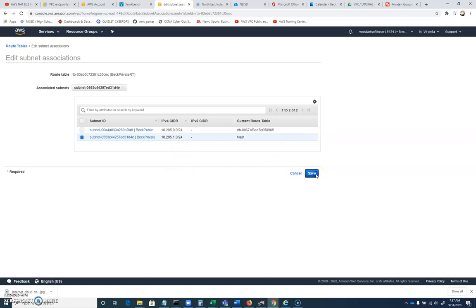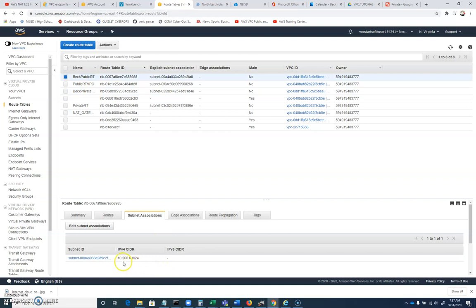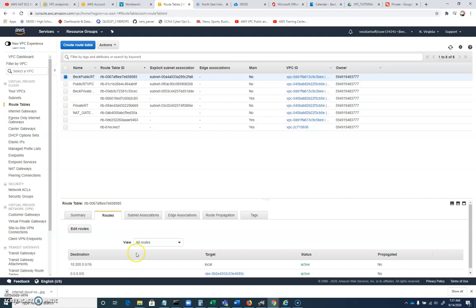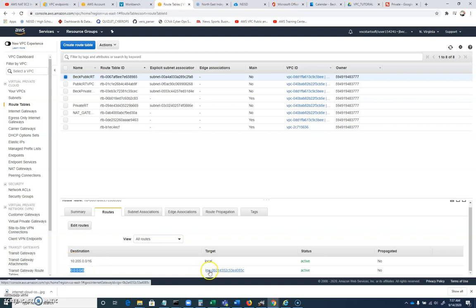So let's revisit this real quick. Our BEC public, right, can route to anything inside of 10.205. Well, it's associated with 10.205.0.0. It can route to anything in 10.205.0.0 slash 16. If you type in, if you try to go to an IP address outside of that, it will route to the default gateway, which is an internet gateway we've set up.